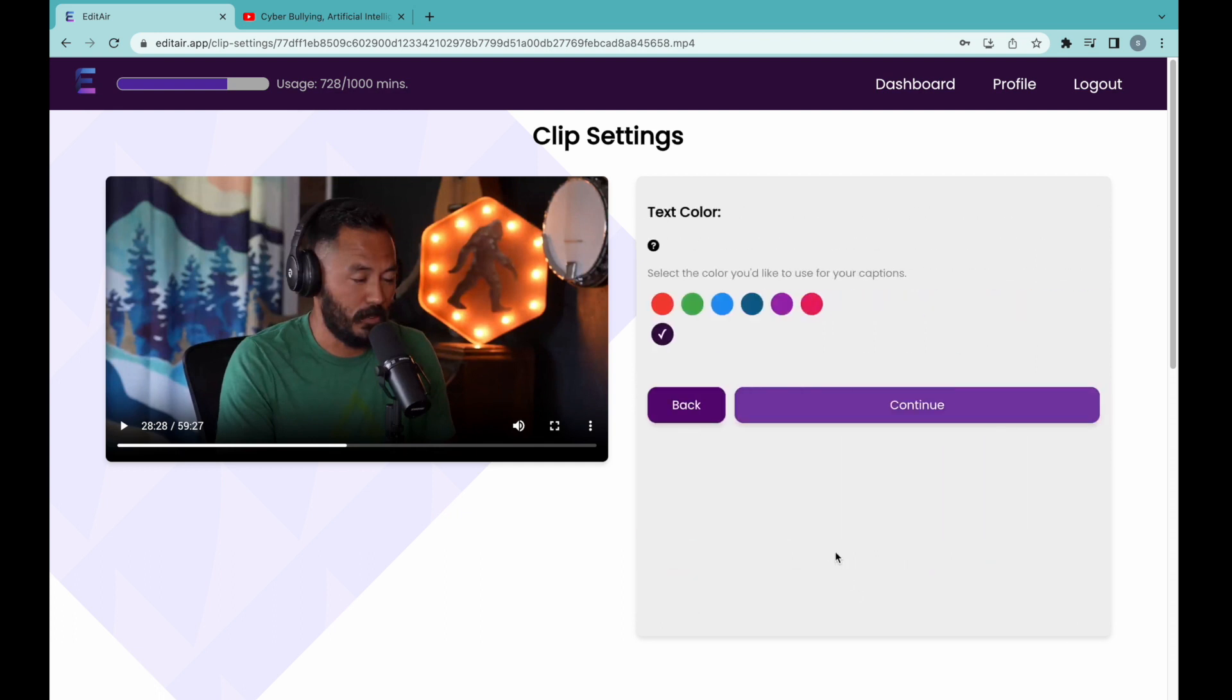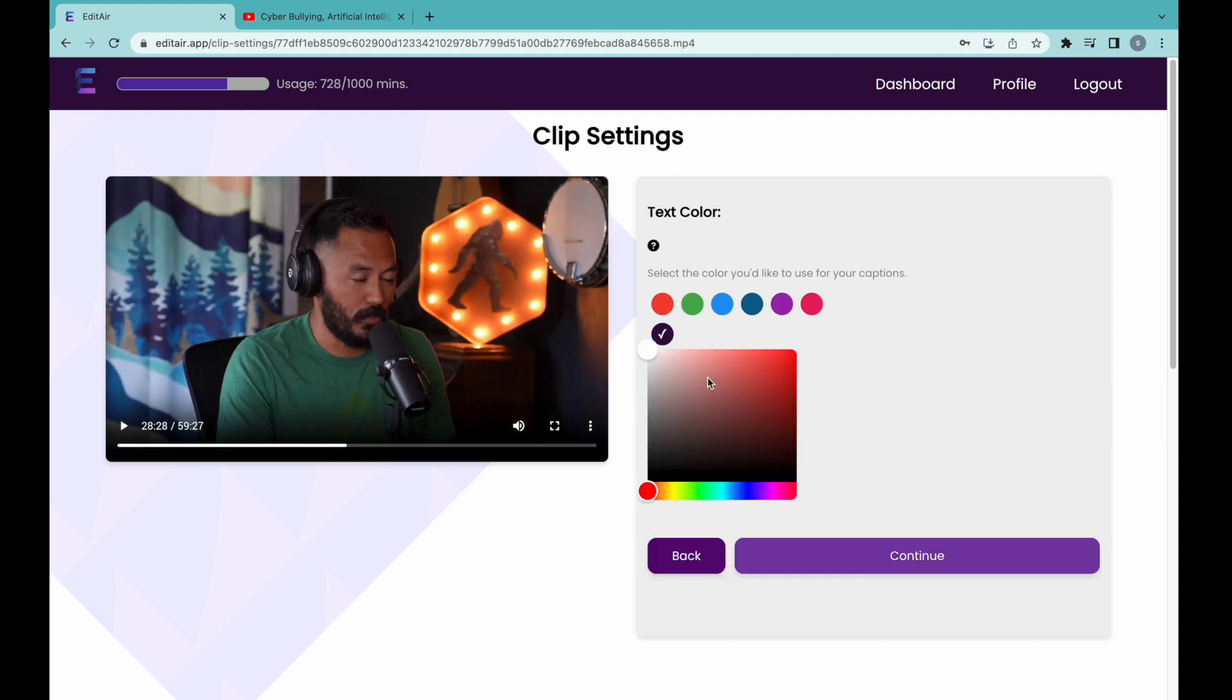Next, we select the color for the subtitles. We can choose from the presets or we can use the color wheel to find a specific color that matches our preferences.